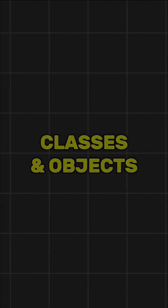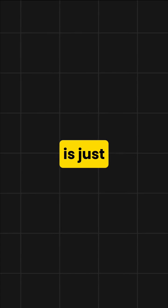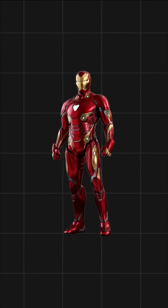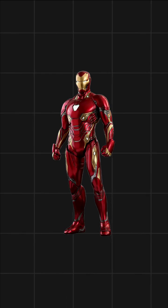Let's start with classes and objects. A class is just a blueprint, like the design of the Iron Man suit. An object is what's made from it, the actual suit Tony wears.